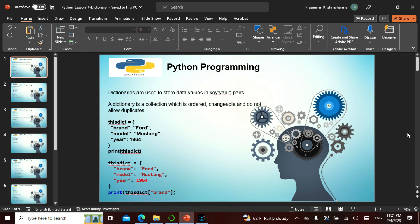So today we'll be seeing about dictionary — this is the final part of the family before we get into loops. We saw list: square bracket, changeable, ordered, allows duplicates. Tuple: normal bracket, unchangeable, ordered, allows duplicates. Set: unordered, unchangeable, no duplicates. Now dictionary is ordered, changeable, but it does not allow duplicates.